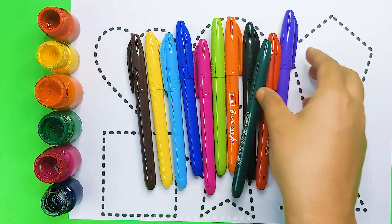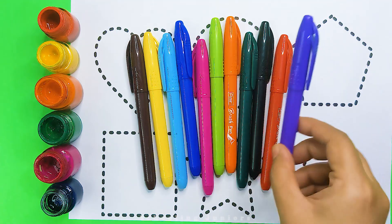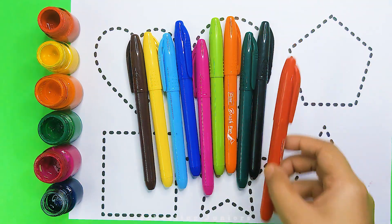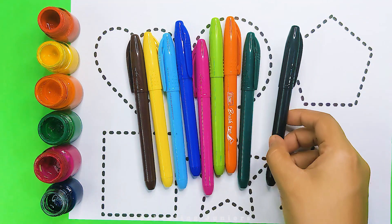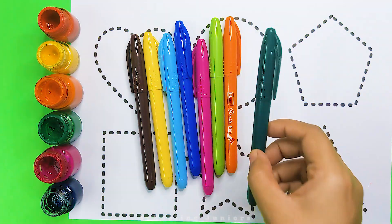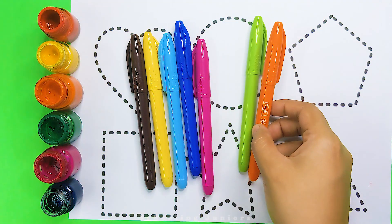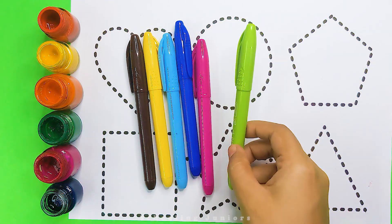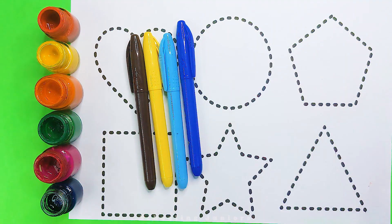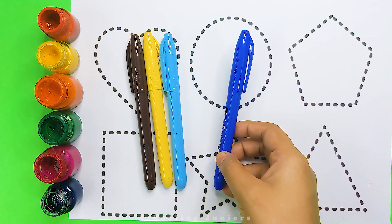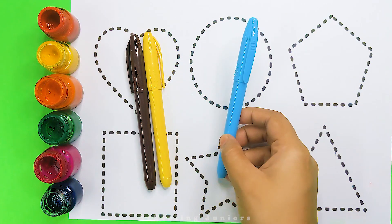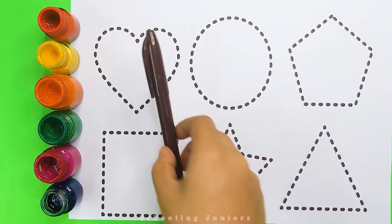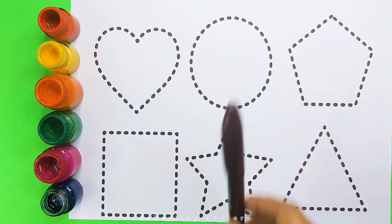Let's learn some colors: purple color, red color, black color, dark green color, orange color, light green color, pink color, dark blue color, sky blue color, yellow color, brown color.